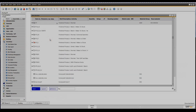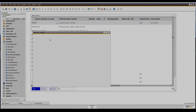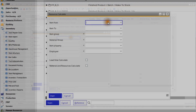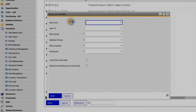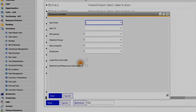Here you can add the item range to calculate if necessary, define the item group and other properties, and select lead time calculation and/or material and resource calculation to be started with the corresponding button.